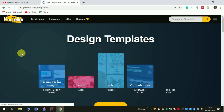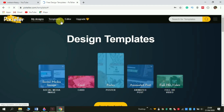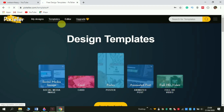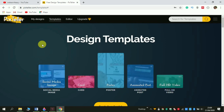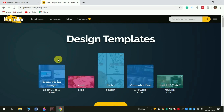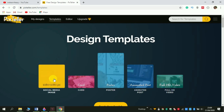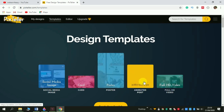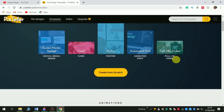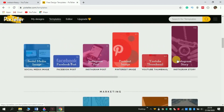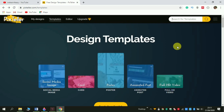Once you are inside, you can see there is a navigation bar at the top with My Designs, Templates, Editor, and an option to upgrade to the Pro version. What we are doing here is selecting a template and using that template to build our own logo. In this website you can do many more things like social media images, cards, posters, animated posts, and full HD video. Our main purpose is to create an animated logo, so just search for it.